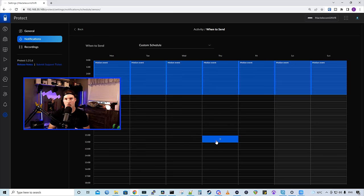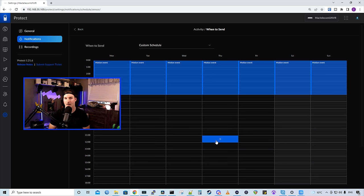Now this way, it limits the amount of notifications that you're gonna get pushed to your phone. And if a notification does go off, you might have some activity going on in your home or business.